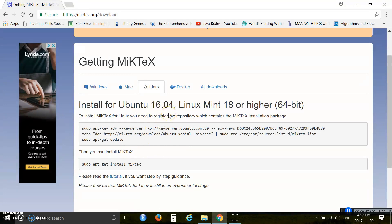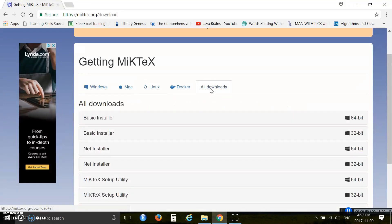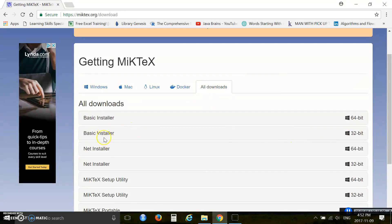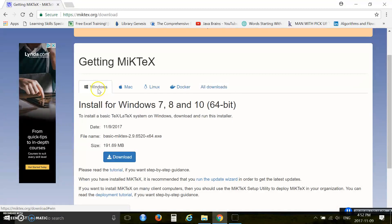Now if your machine is 32-bit, you download from here. You see there is a basic installer 32-bit, so you should download this link. I am using 64-bit so I am downloading from here.